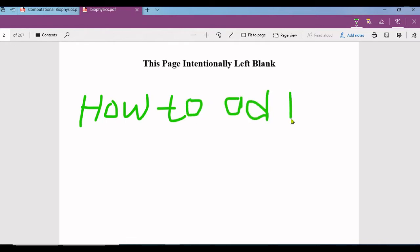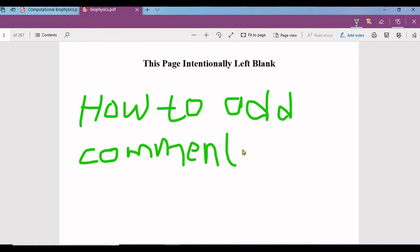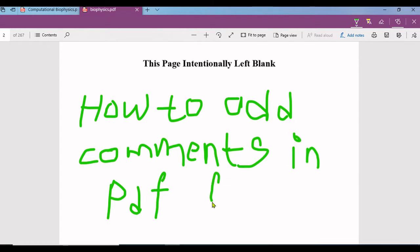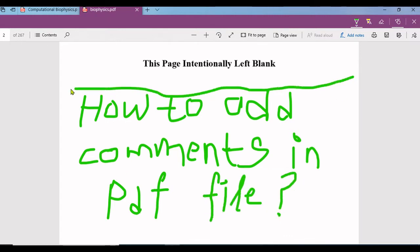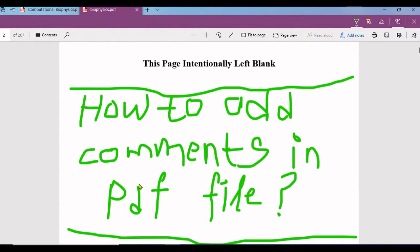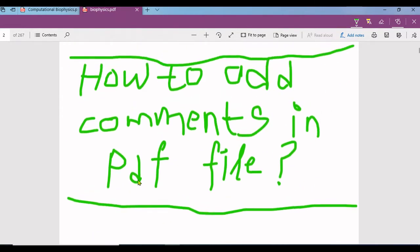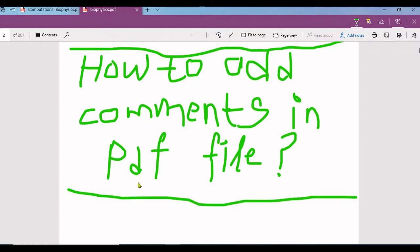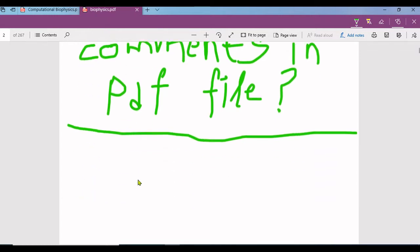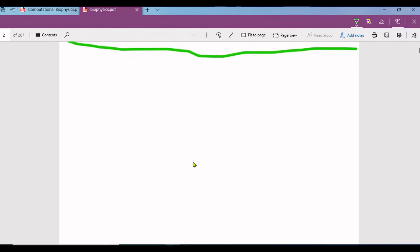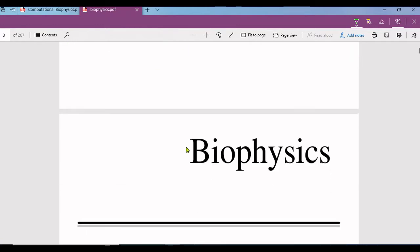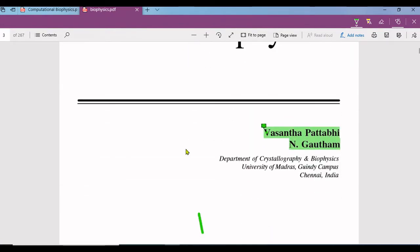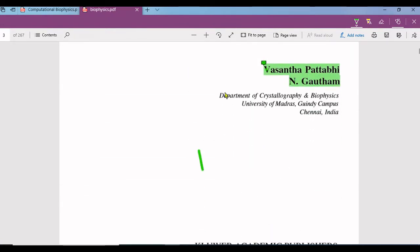So the question is: how to add comments in PDF file? I think you have understood what I am going to show you here.